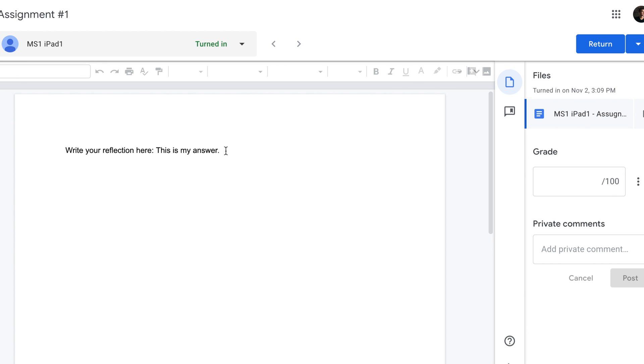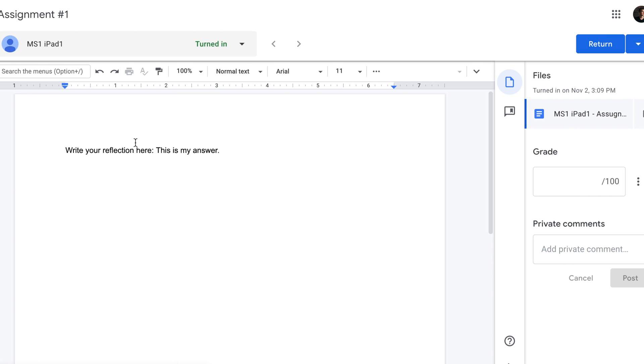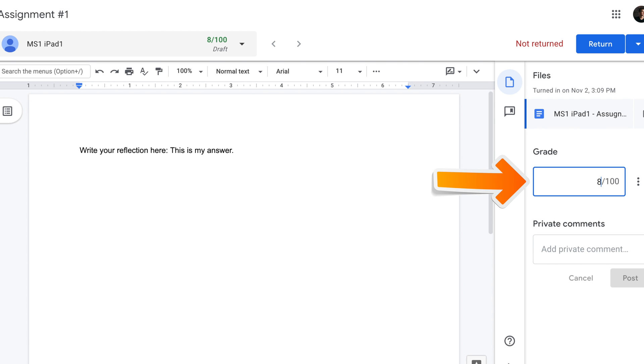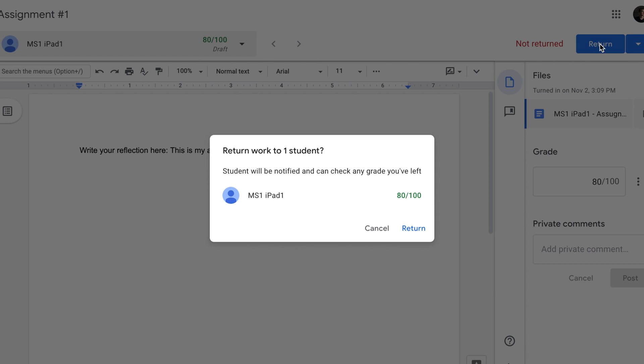As a teacher, you have many features when it comes to grading. You can leave a comment, you can suggest new ideas, but this is a topic for another tutorial. Right now, we are just going to look at the assignment. Let's give this student 80 out of 100. Once you've done that, click Return. Confirm your return. That's it.